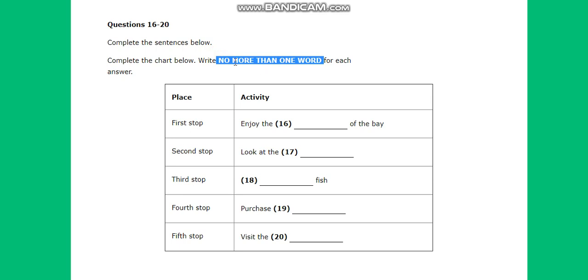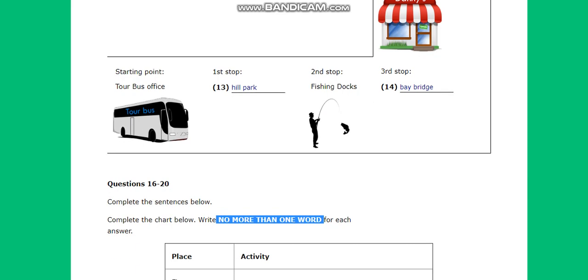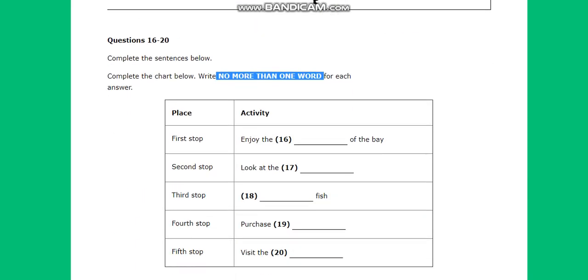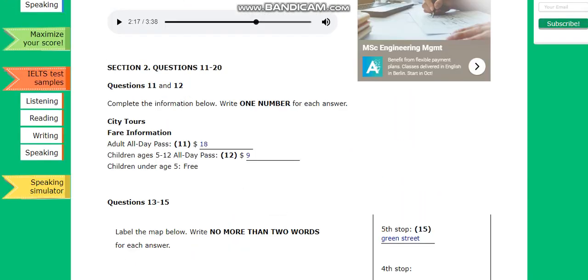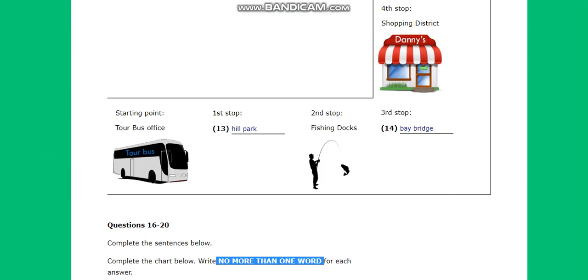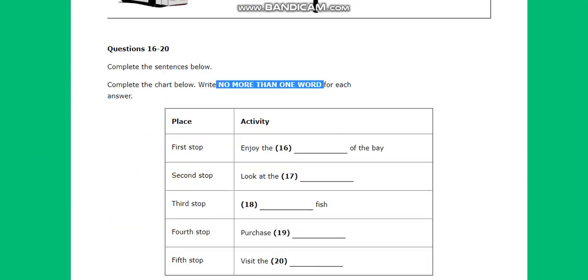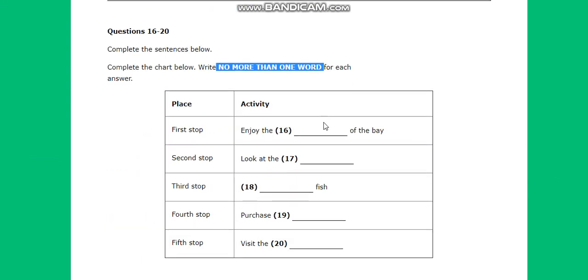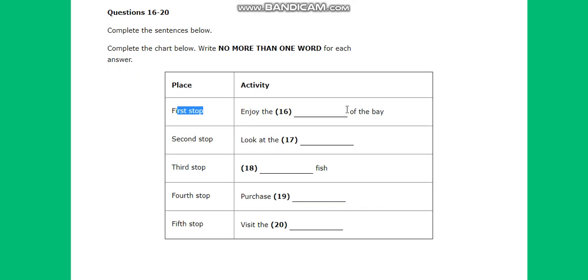Let's start. There are many interesting things to do and see on the center city tour. At the first stop you can enjoy a spectacular view of the bay, the city, and especially of the fishing docks which are located at the foot of the hill.